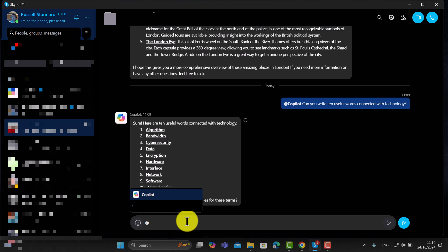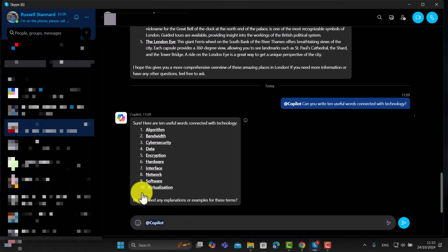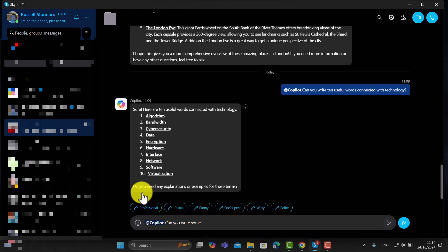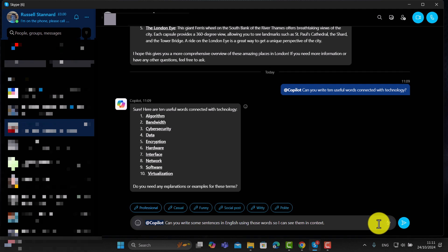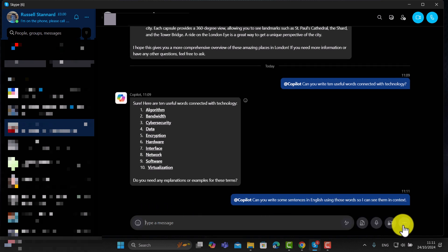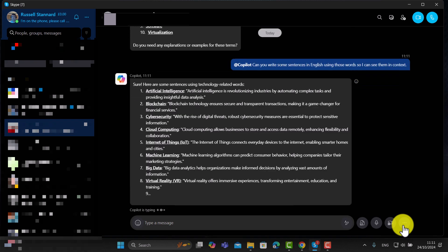Now let's get it to do a second activity. Let's imagine those words are really useful and you want to practice some sentences. I'm going to say: 'Can you write some sentences in English using those words so I can see them in context?' This could be really useful for your students — if you're trying to explain the meaning of a word, it's much better if you've got a sentence to work from that you can then explain.